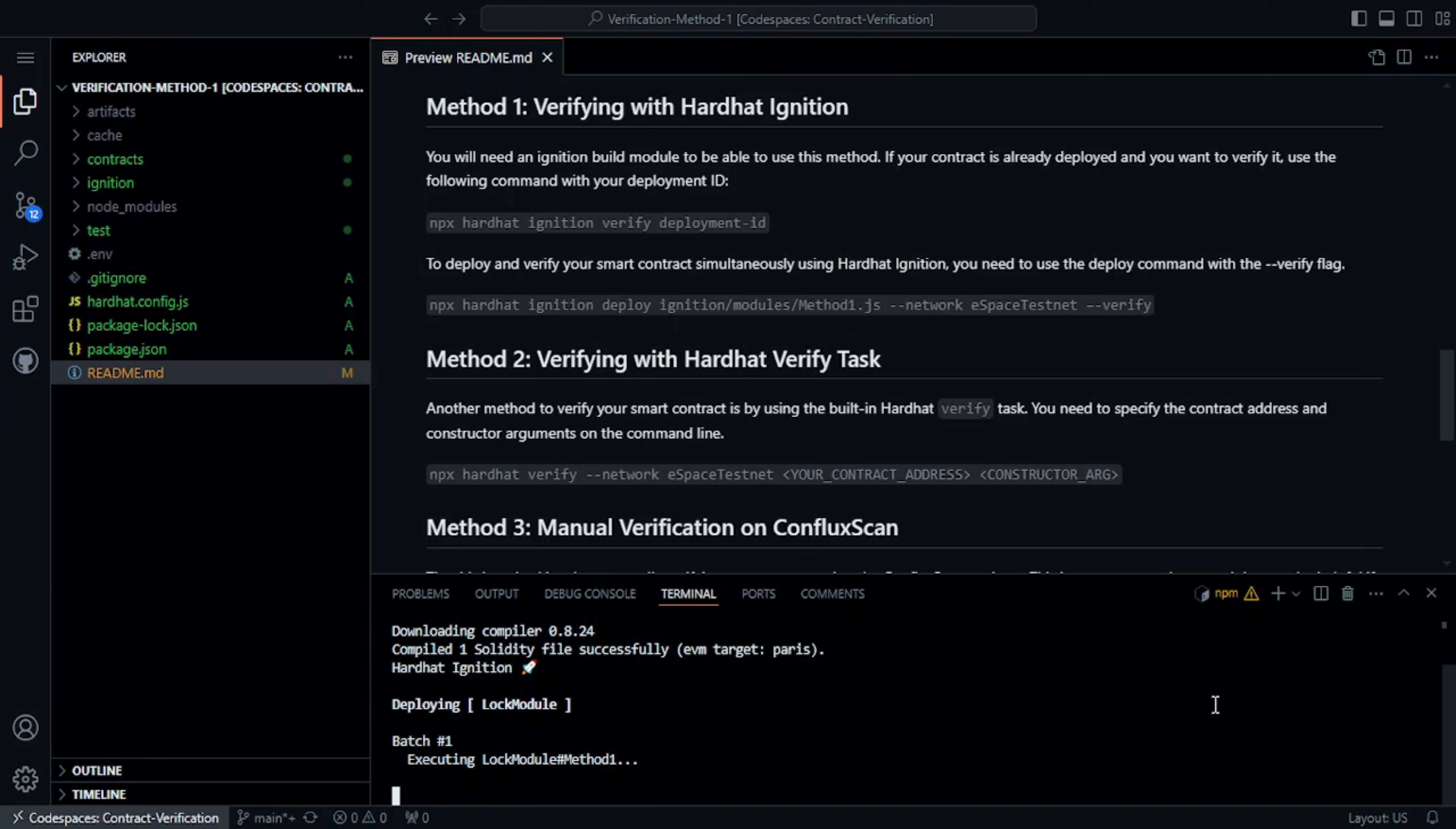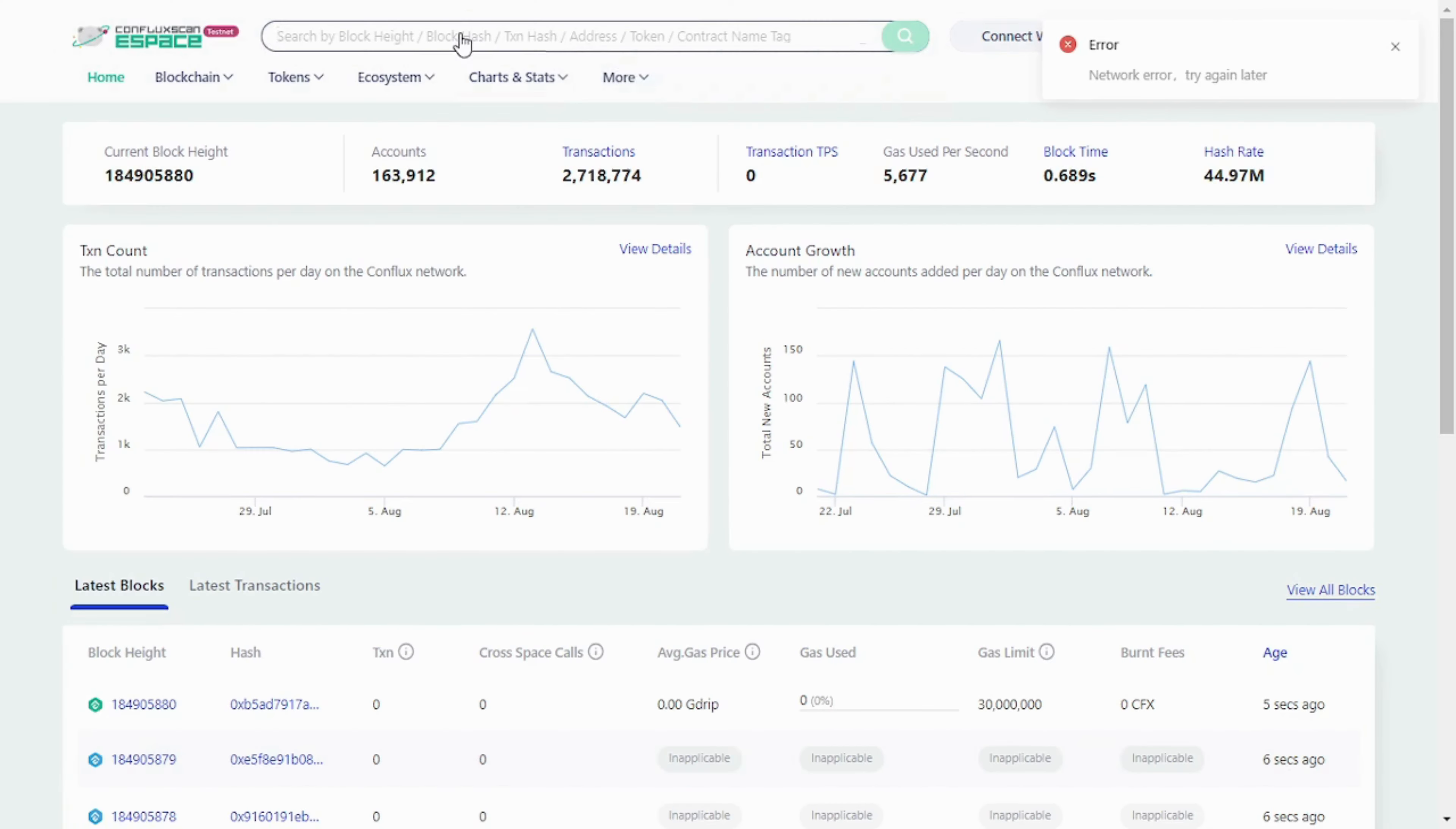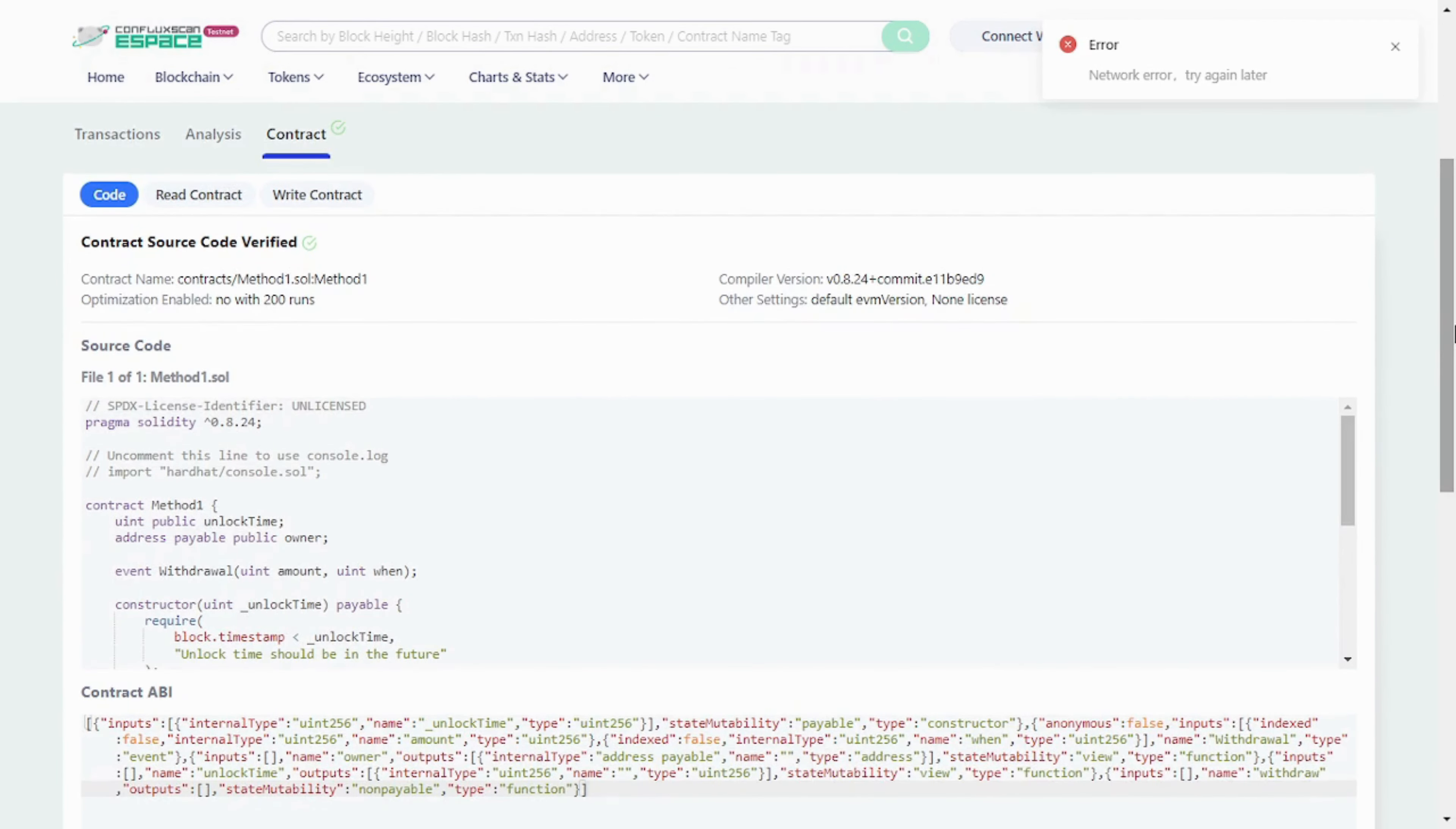Note that you will need an Ignition build module to be able to use this method. Once the deployment and verification are complete, let's check the verification status on ConfluxScan by just searching the contract address in the blockchain explorer.